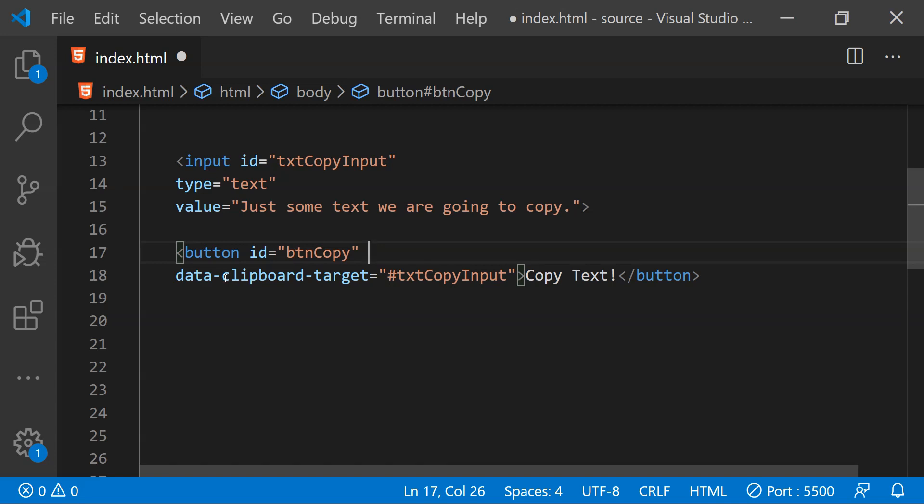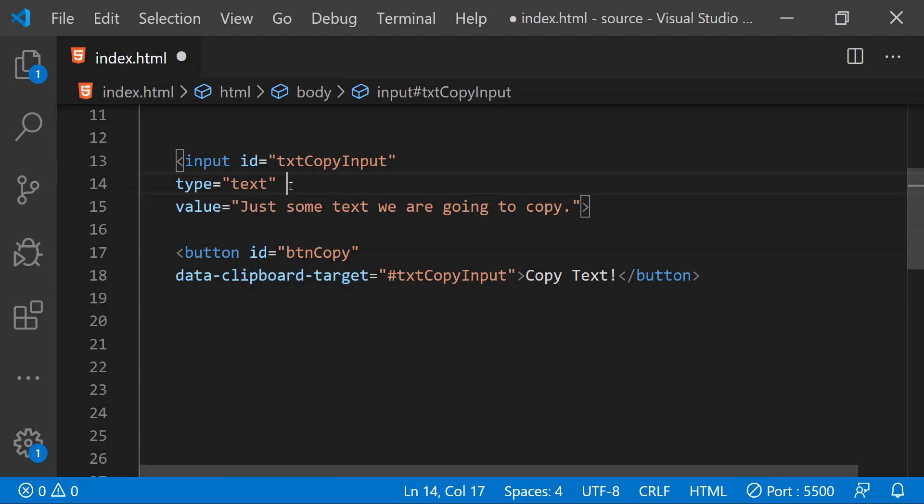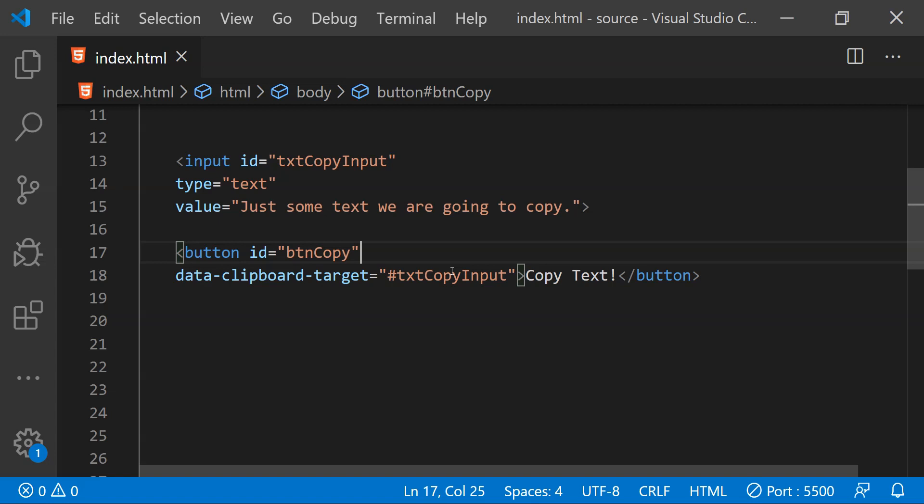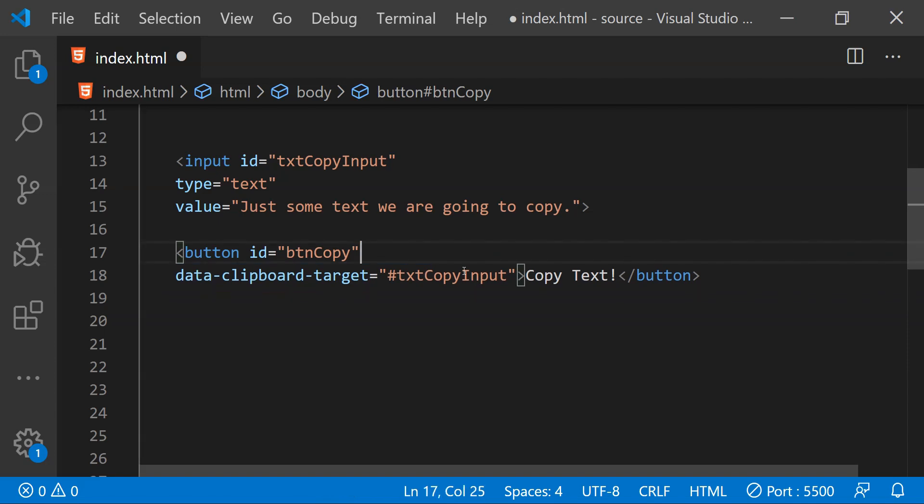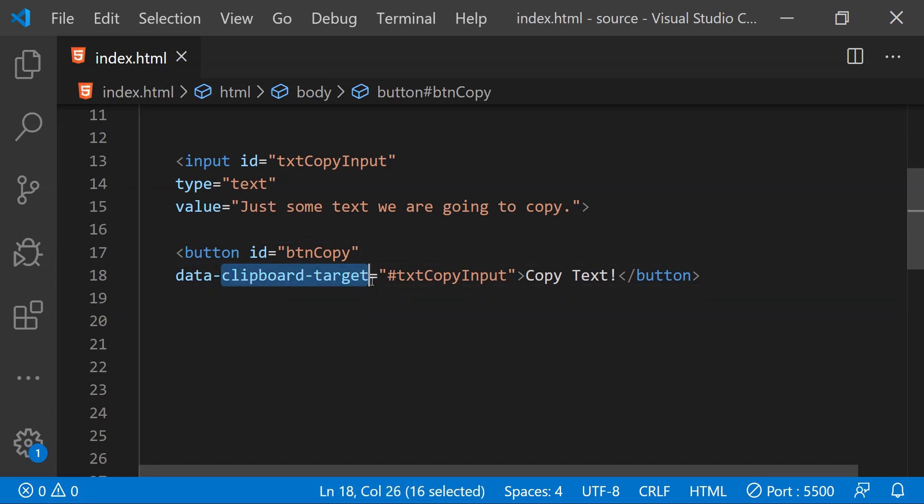We can specify from which input the button click is going to copy the text and that can be done by providing the attribute clipboard target. The value of this clipboard target attribute is going to be the ID of the input from where we want to copy the text. When we want to copy the text content of any input control, then we don't really need to provide this clipboard action attribute. So omitting this attribute will also work just fine. But we will always need to provide this clipboard target attribute and its value.